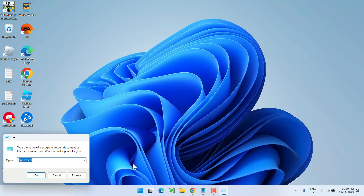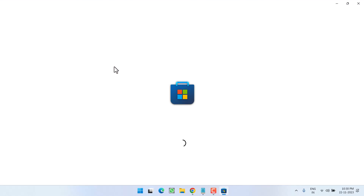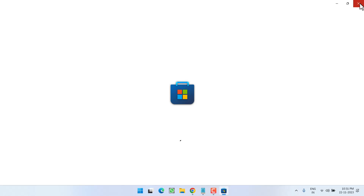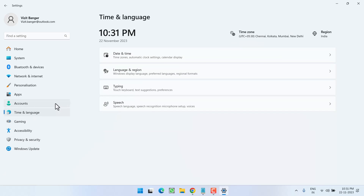Next, right-click on the Start menu and choose the option 'Run'. Type 'wsreset' and hit the Enter key. This will reset the Microsoft Store and automatically launch it. This will hopefully fix the issue. If this method doesn't fix the issue, let's proceed to the next step.